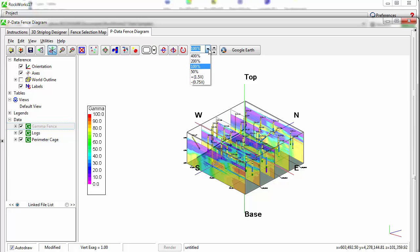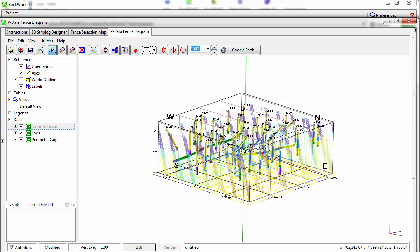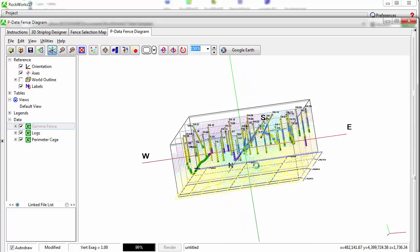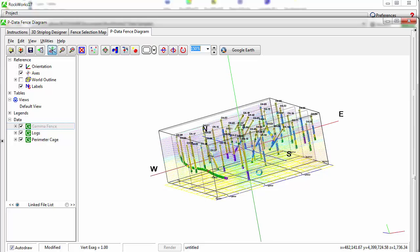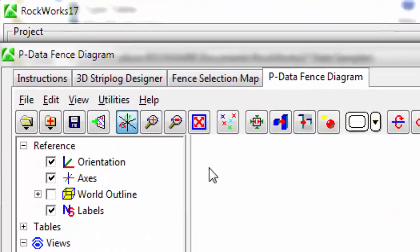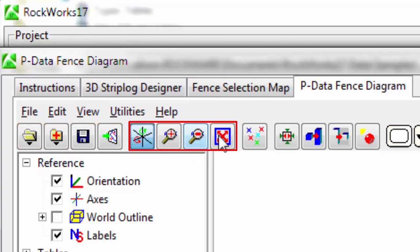Use your mouse scroll wheel or the zoom factor pull down to zoom in and out. Use your mouse or keyboard arrow keys to rotate the diagram. The upper toolbar includes buttons for file operations, zooming and panning.